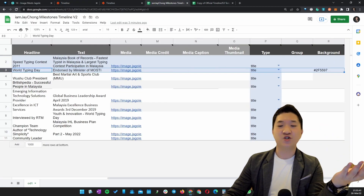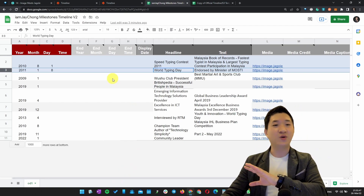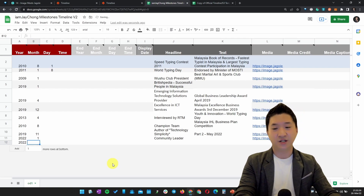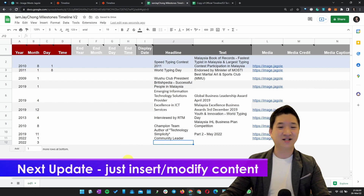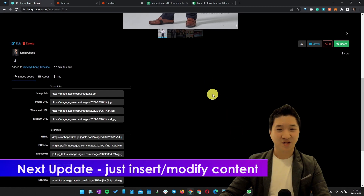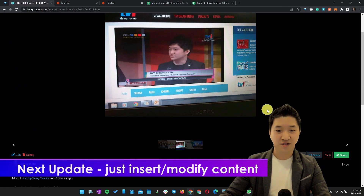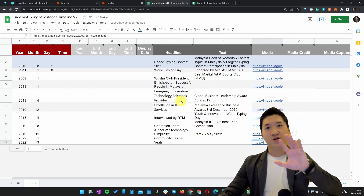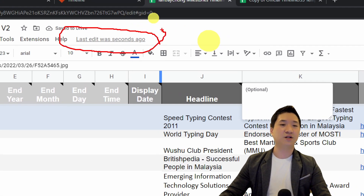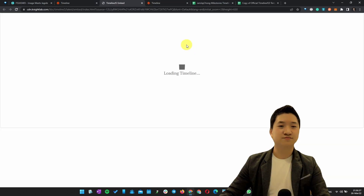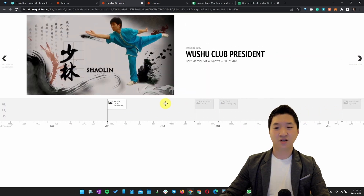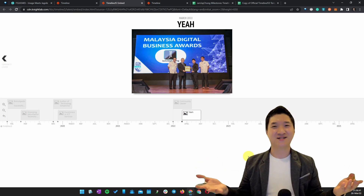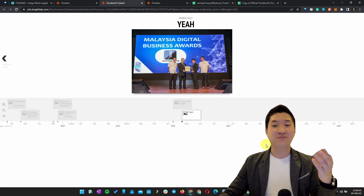After publishing your timeline on your website, anytime you have a new achievement or milestone to add, you don't need to redo anything. Just insert a new row in the Google Sheet and add the new entry — for example, 2021, March, with a headline like "Yay" and a picture URL. Google Sheet is always auto-saved. Just hit Preview on NightLab and the timeline updates almost instantly. It's so simple and nearly instant.